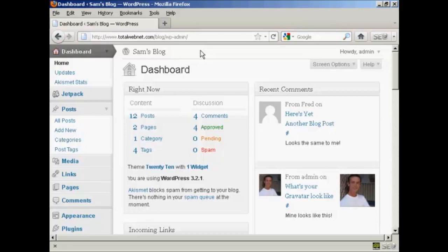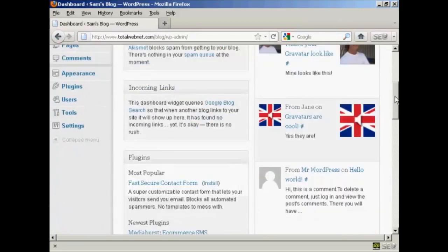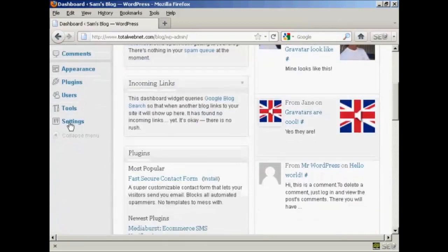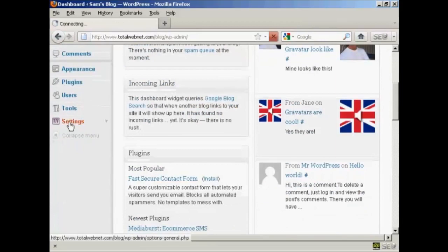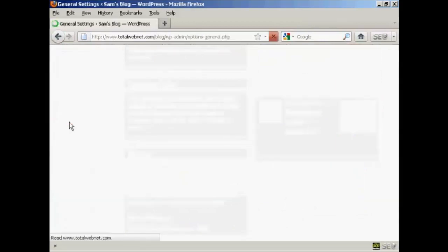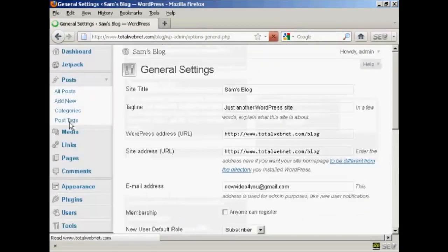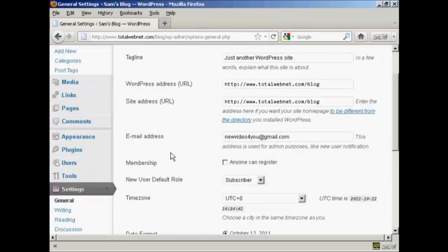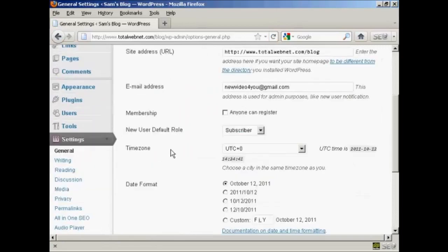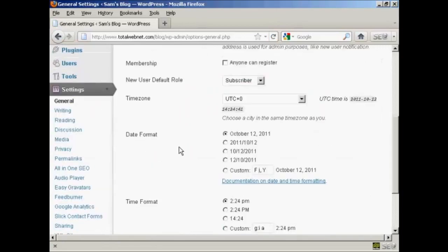To set a static page as your home page is actually quite simple to do, and I'm going to show you how to do it in this video. First thing to do is to come down to Settings, and you want to go to Reading.